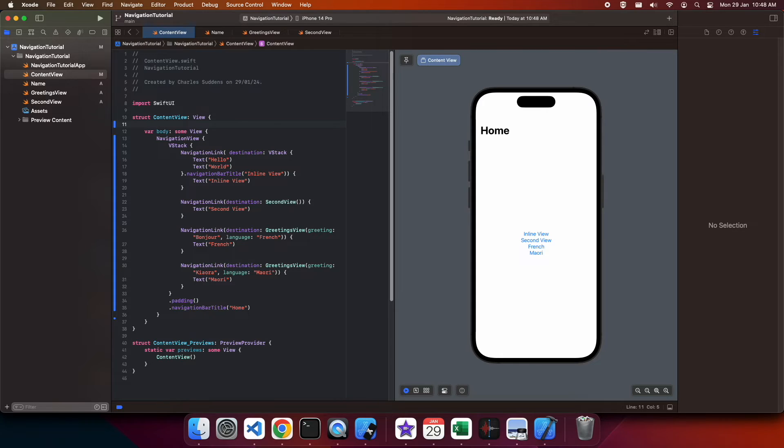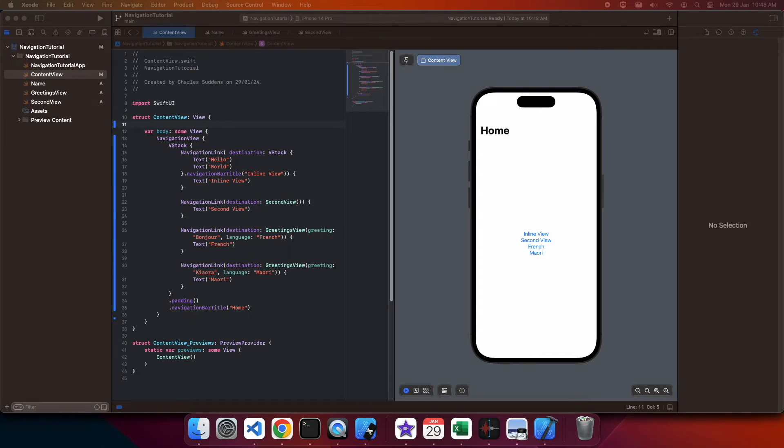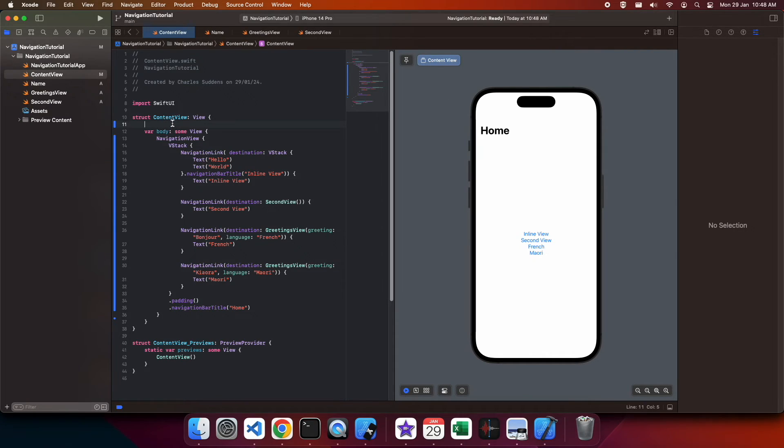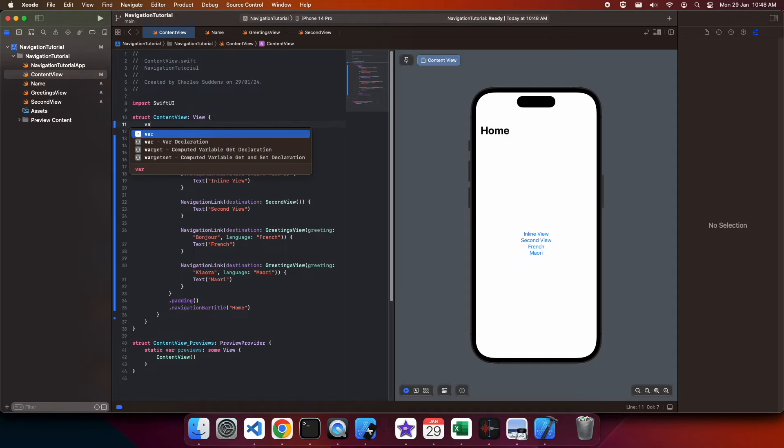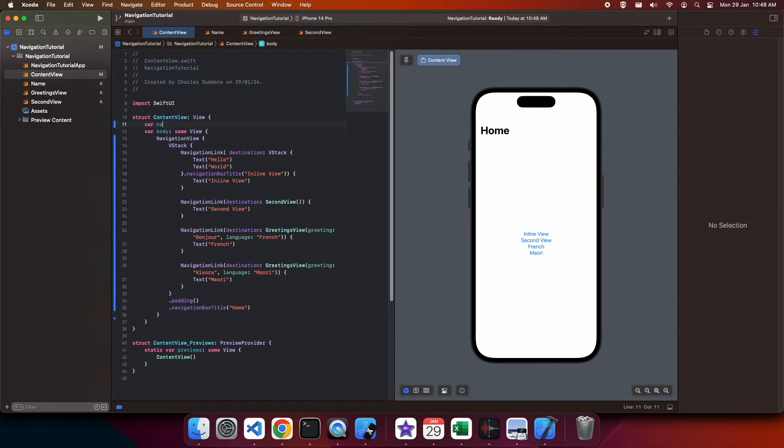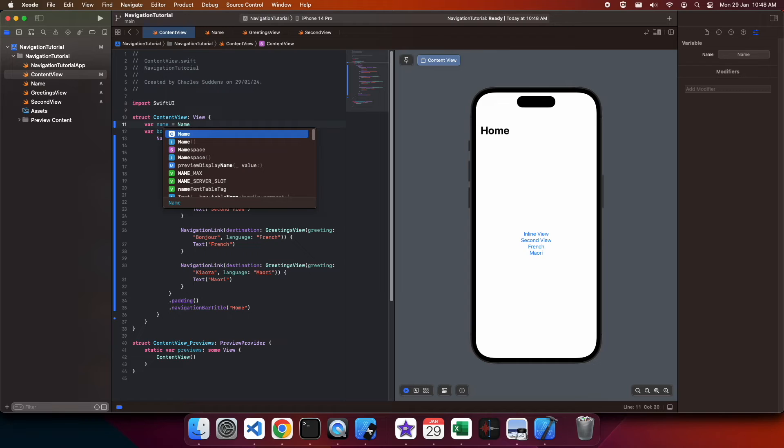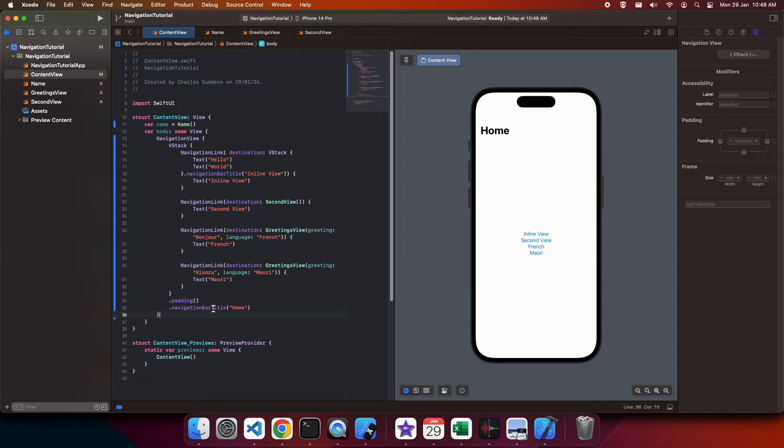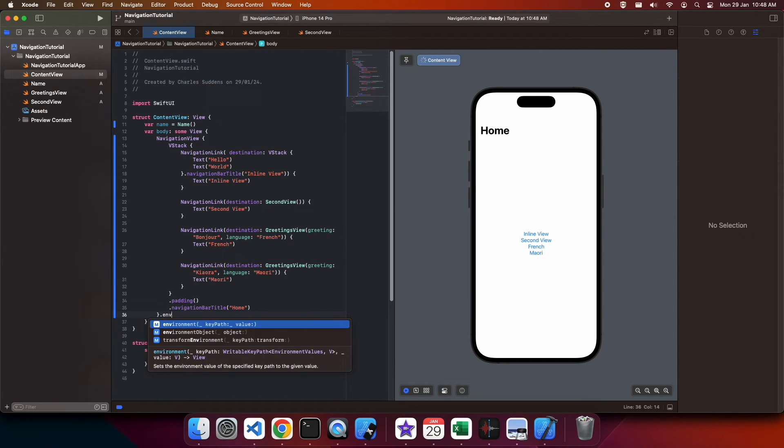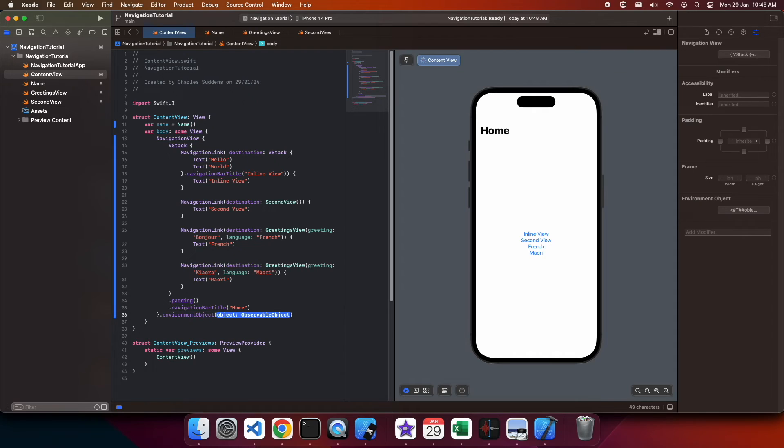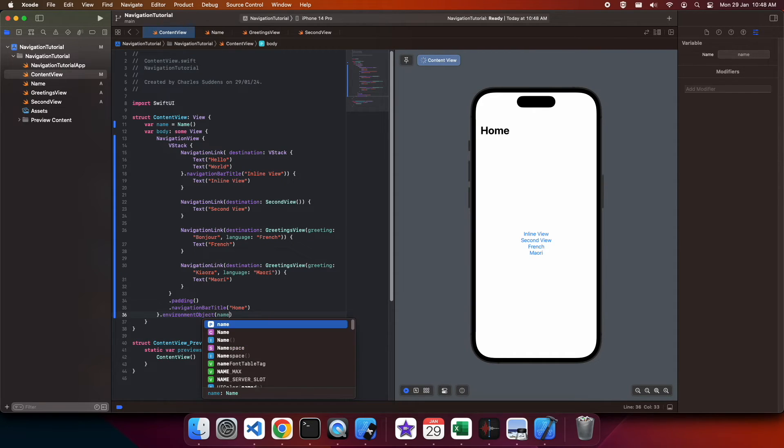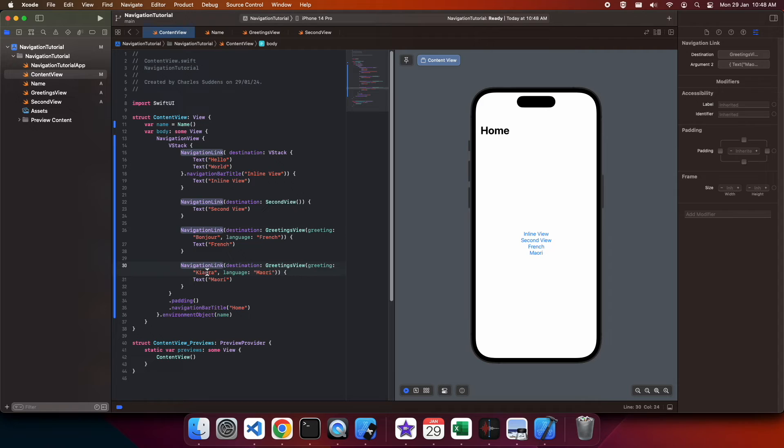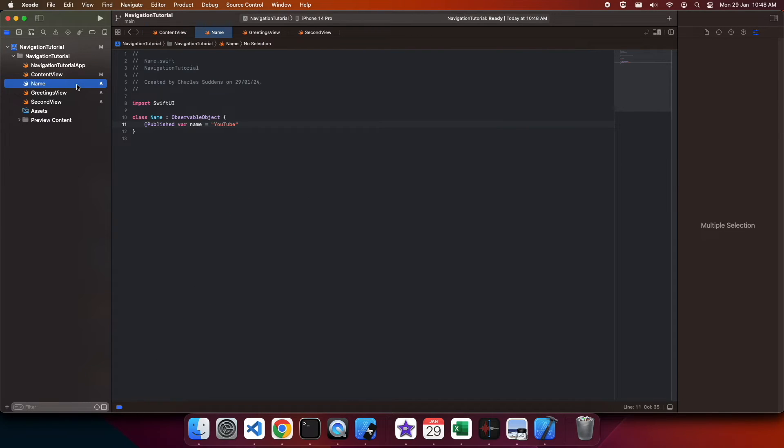Now I'm going to show you how you can have an object inside your main view that is then reflected in other parts of your navigation. So to do that I've created this observable object called name. And I'm going to go ahead and add that as an environment object. That means it'll be available within any of my navigation links.